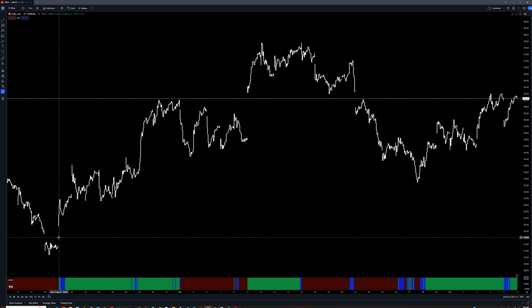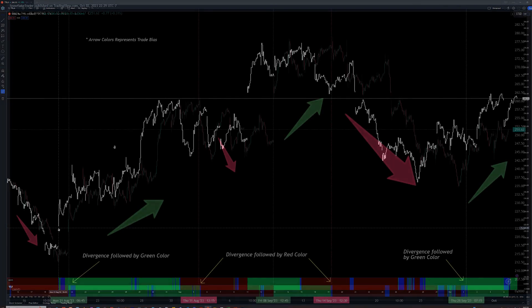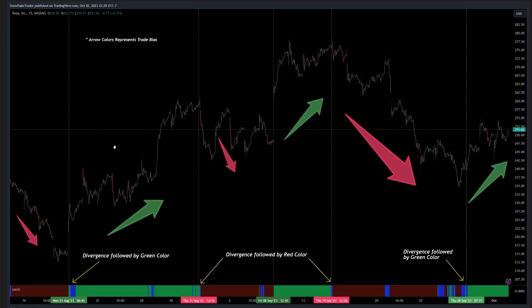Volume is one side of the picture and the other side is price action. Let me show you the power of combining price action technical analysis with volume analysis. To show the advantages of using both Trap Zone Pro and the Unusual Market Volume Detector together, I've created this example with notes. The chart is again Tesla on a 15-minute chart, and the arrows show the direction of price movement.